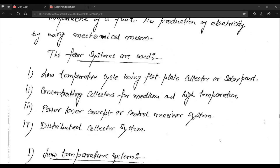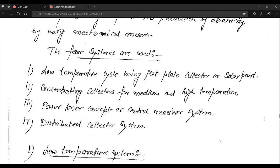There are four systems used in solar thermal energy conversion: first, the low temperature cycle using flat plate collector or solar pond; second, concentrating collectors for medium and high temperature; third, the power tower concept or central receiver system; and fourth, the distributed collector system.